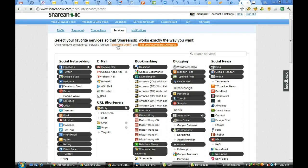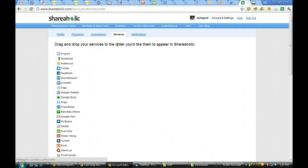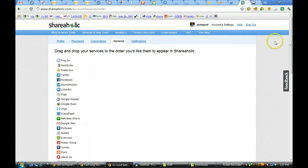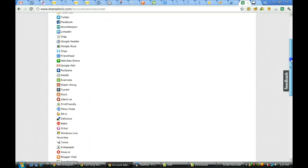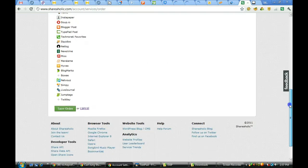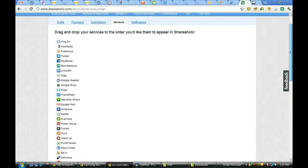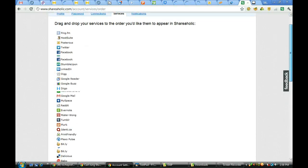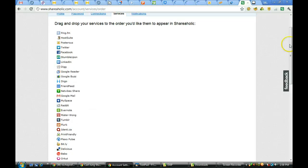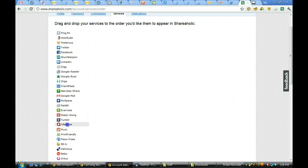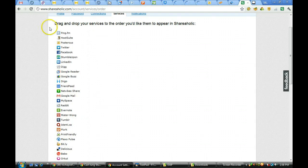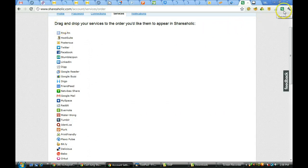When I do that, it will show me all of the services I have, and then I can take a service and move it up or change positions. What I'm doing here is deciding and telling it how I want them to be viewed whenever I'm on a page if I want to share something.